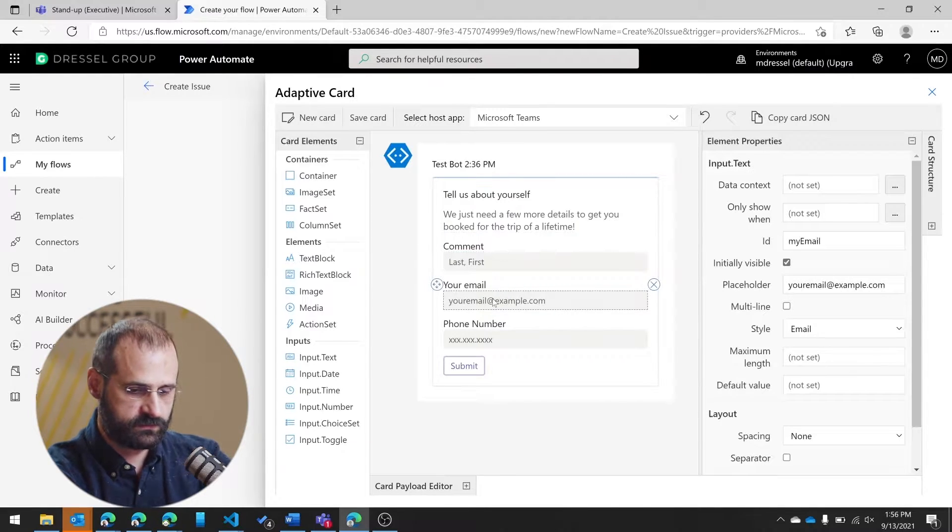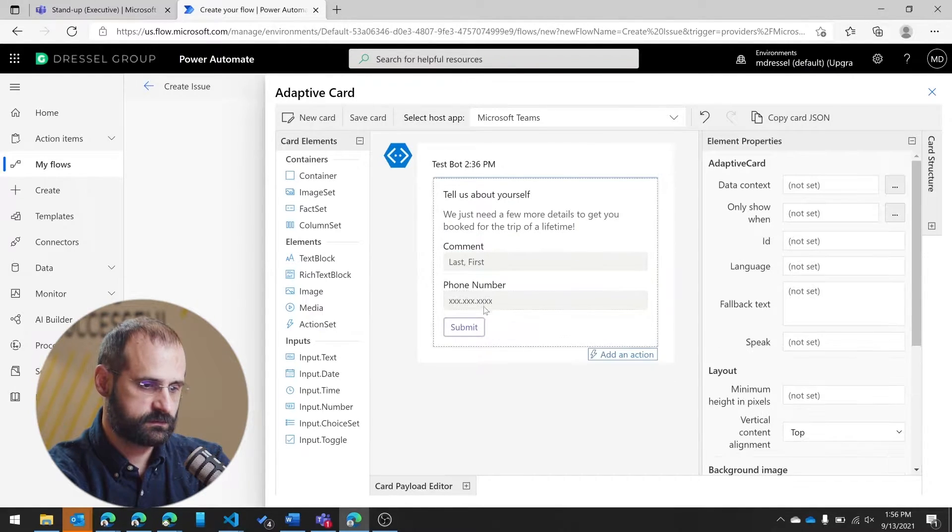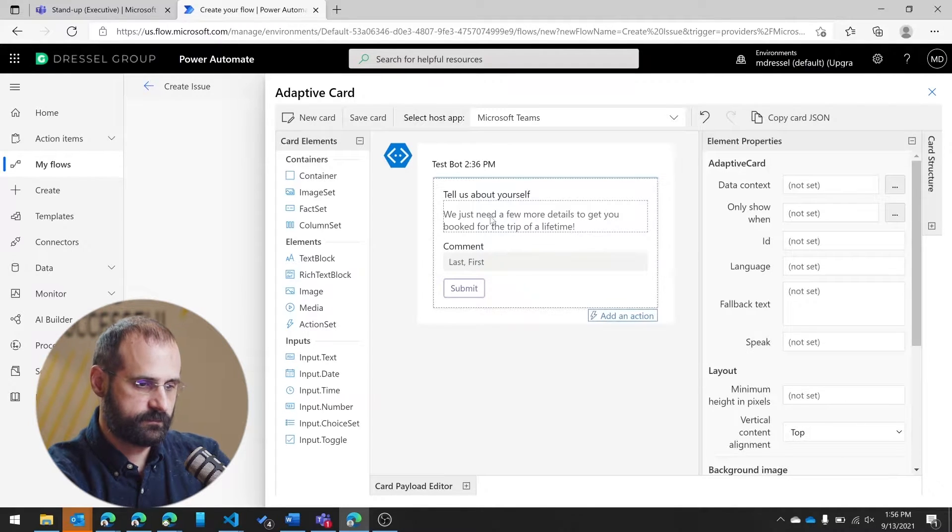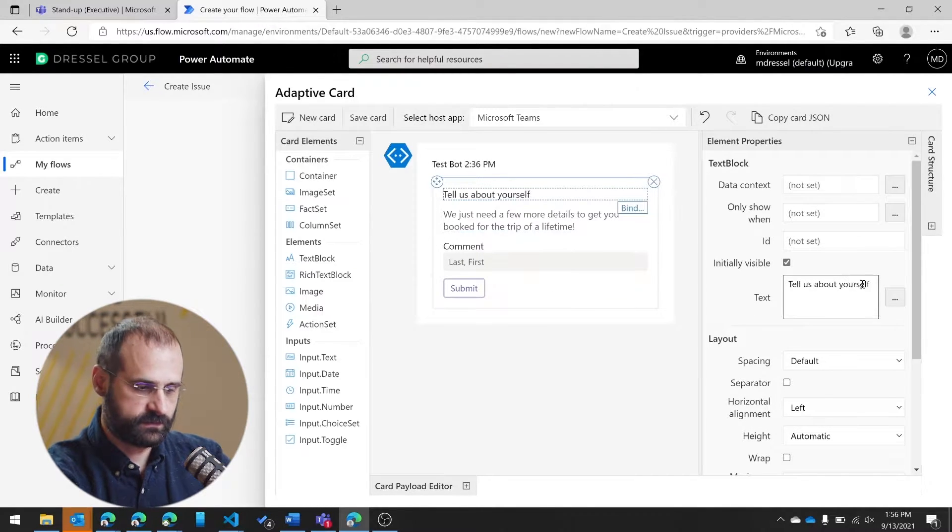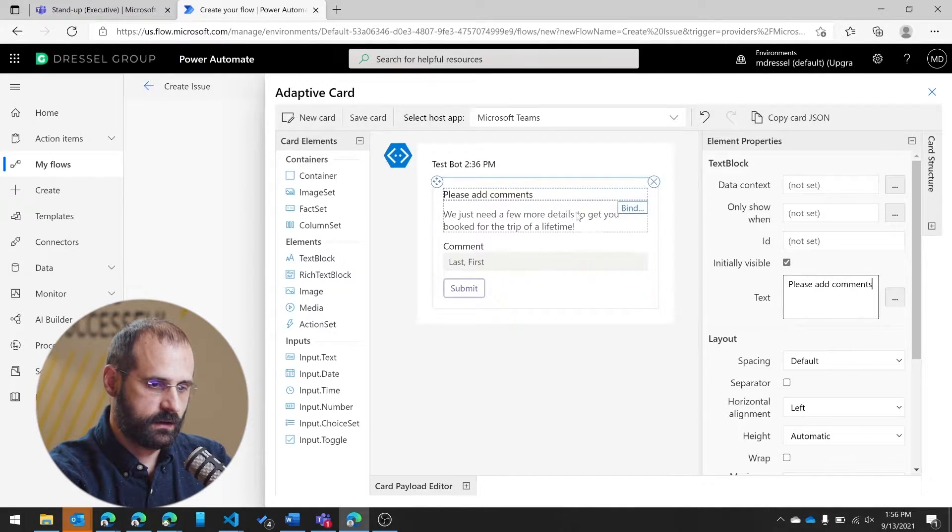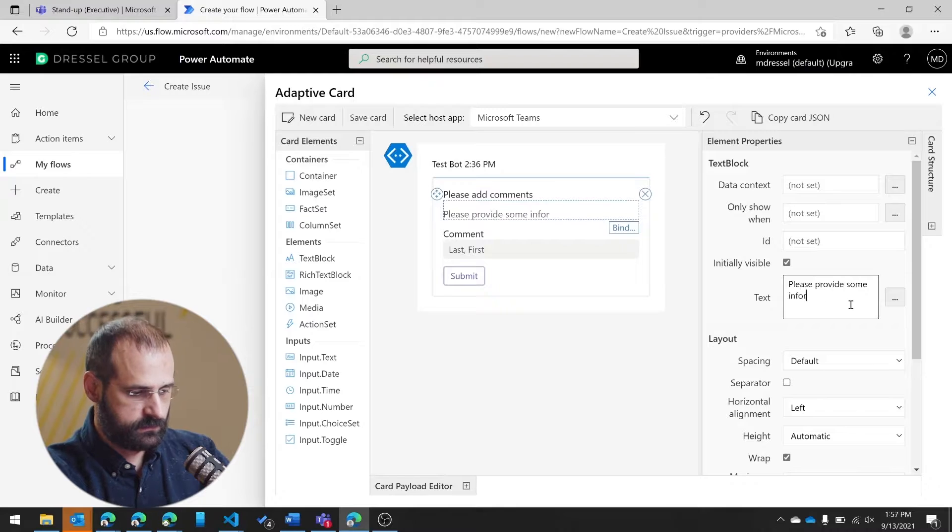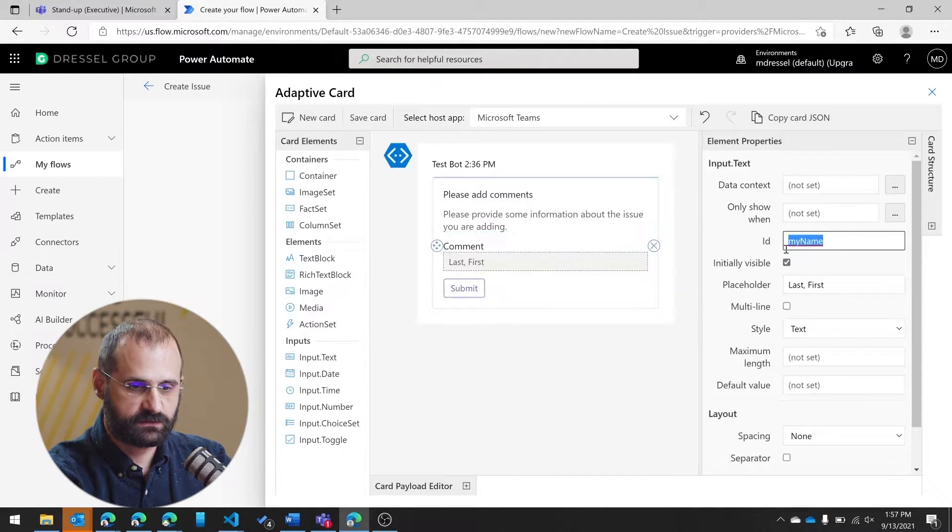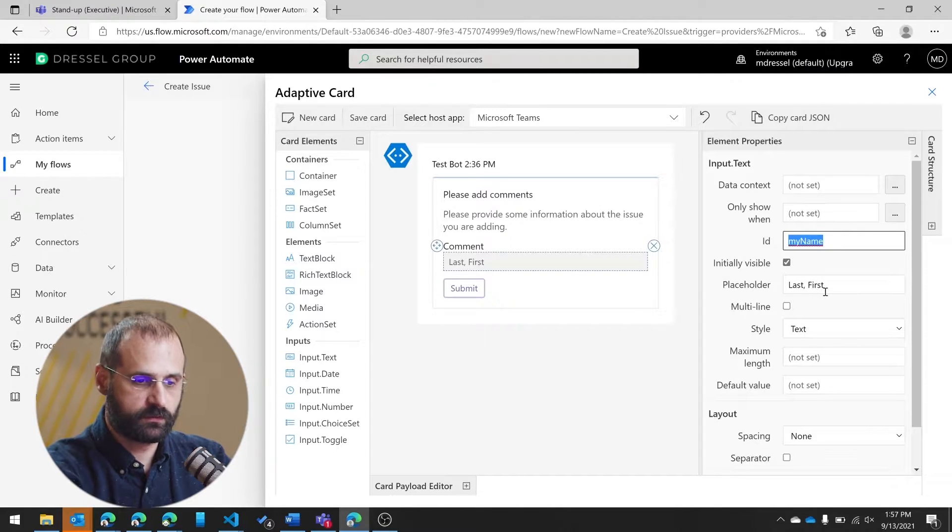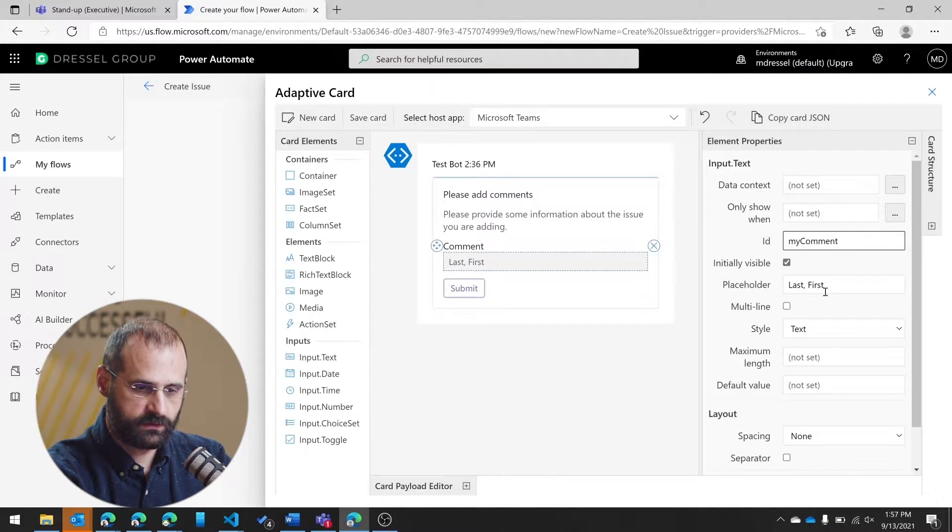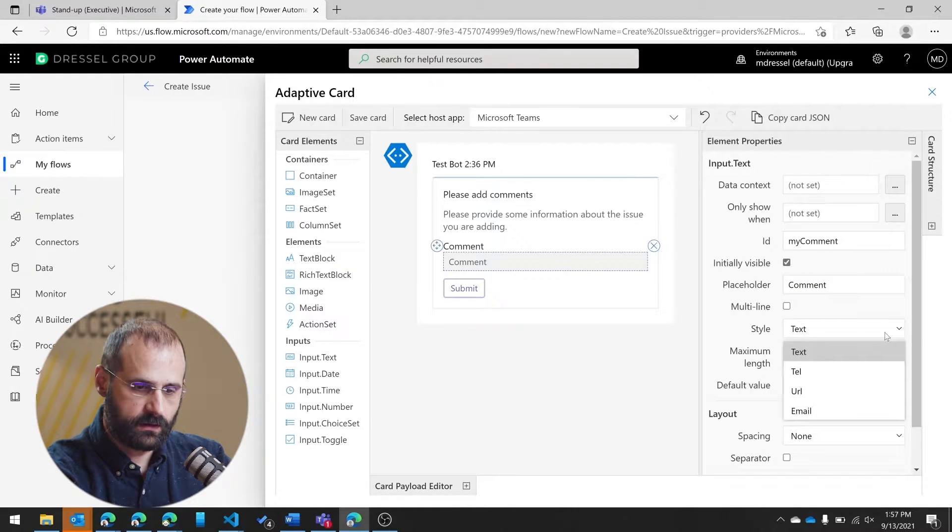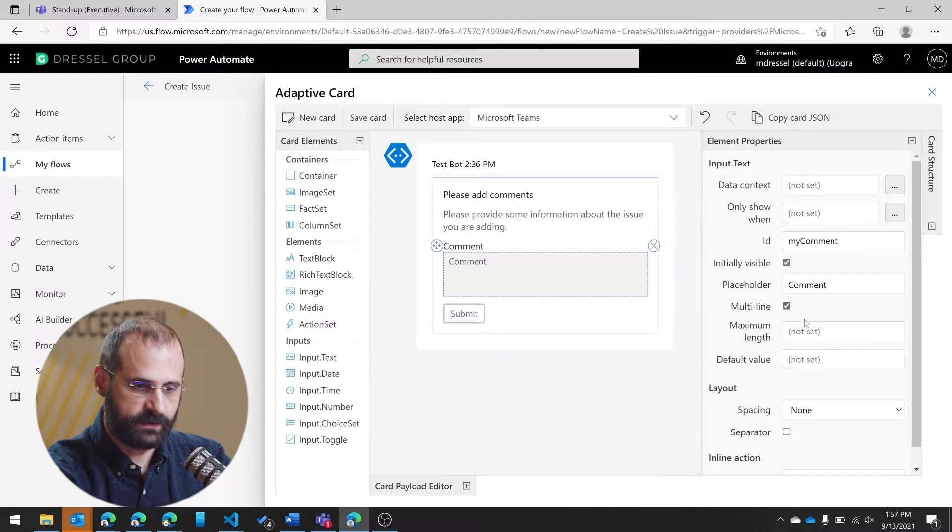We're going to delete some of these other ones. We're going to change the text at the top to please add comments. And I'm going to put a little bit more detail here. And I'm going to change the ID. So the ID is going to be what you're going to use later on in the flow. So I'm going to make this comment, and I'll make the placeholder.